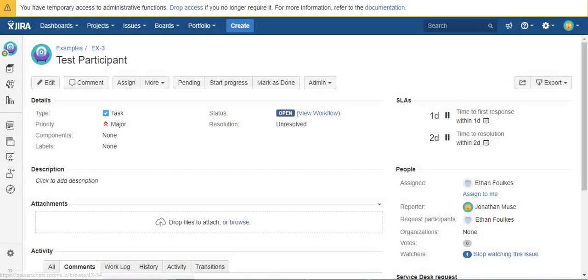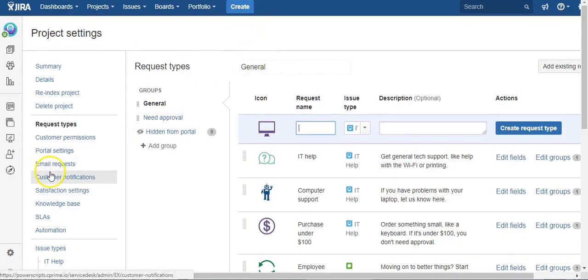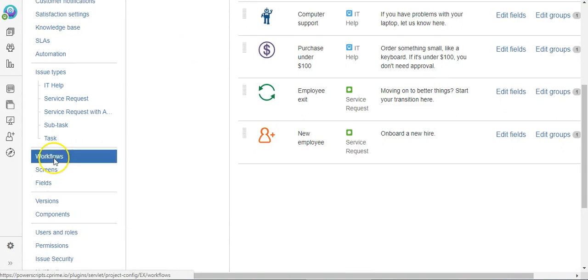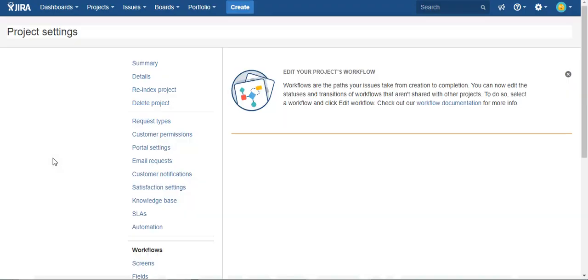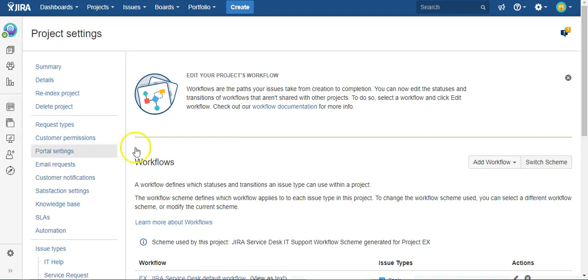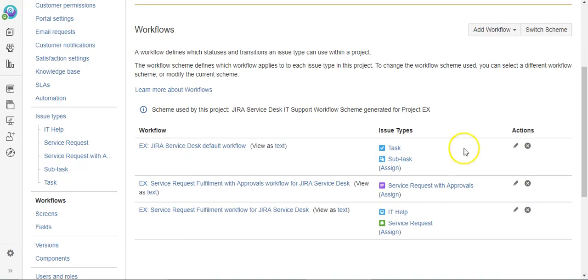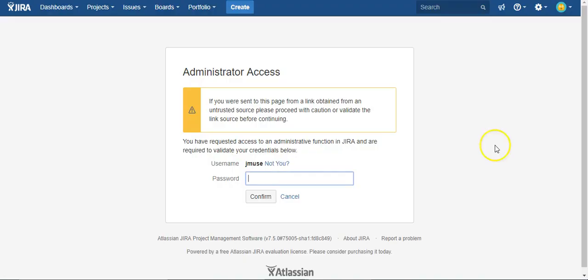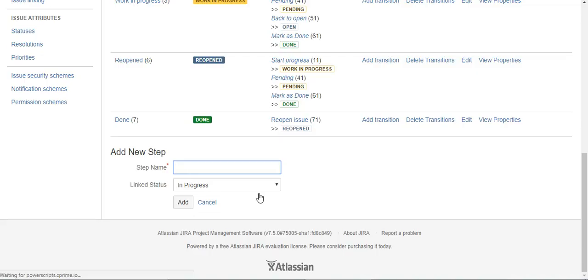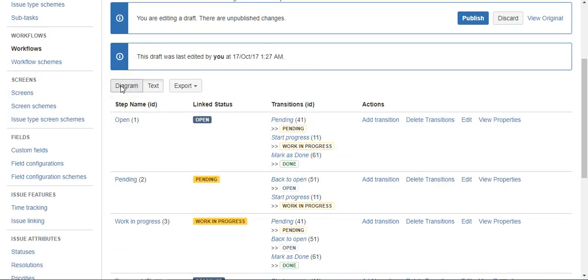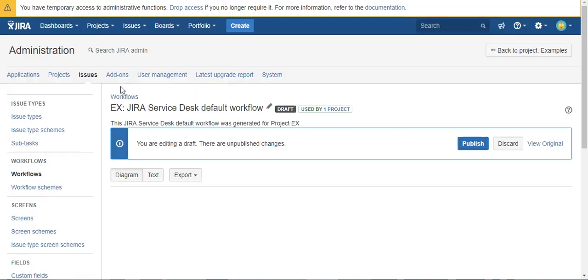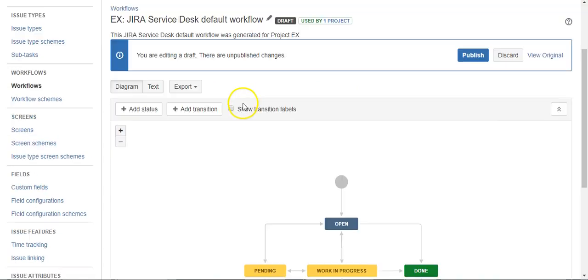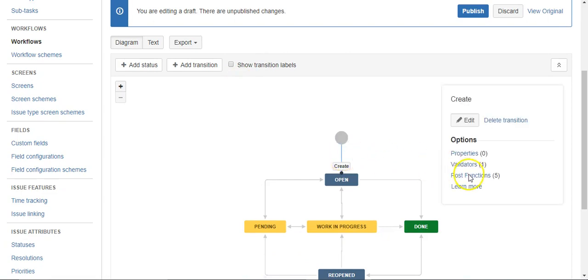So we're going to do that by creating a post function. We're going to come in here, we're going to edit our workflow, and I'm going to look for the create transition function and we'll add a post function.